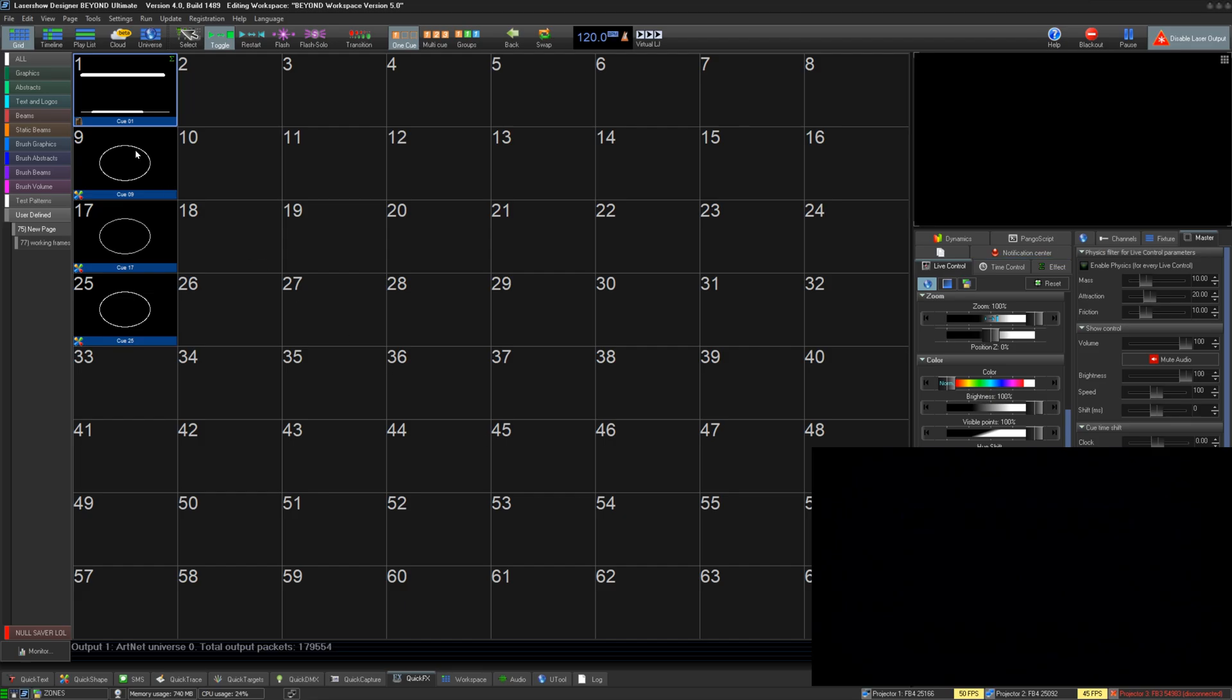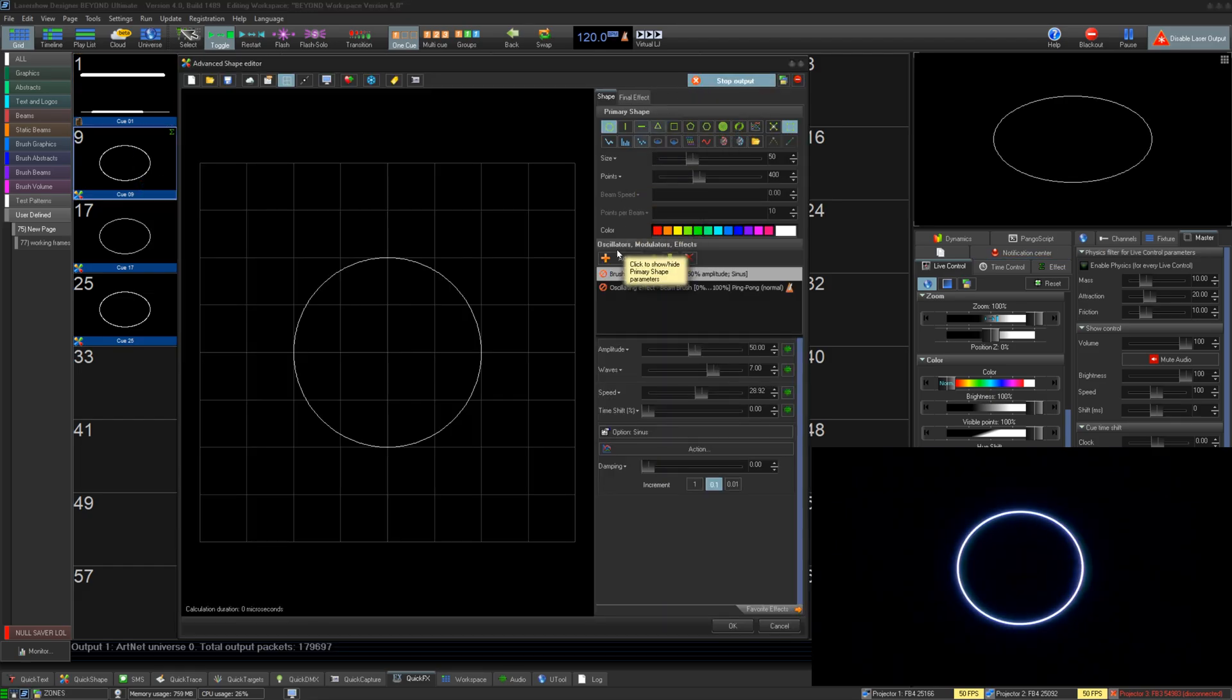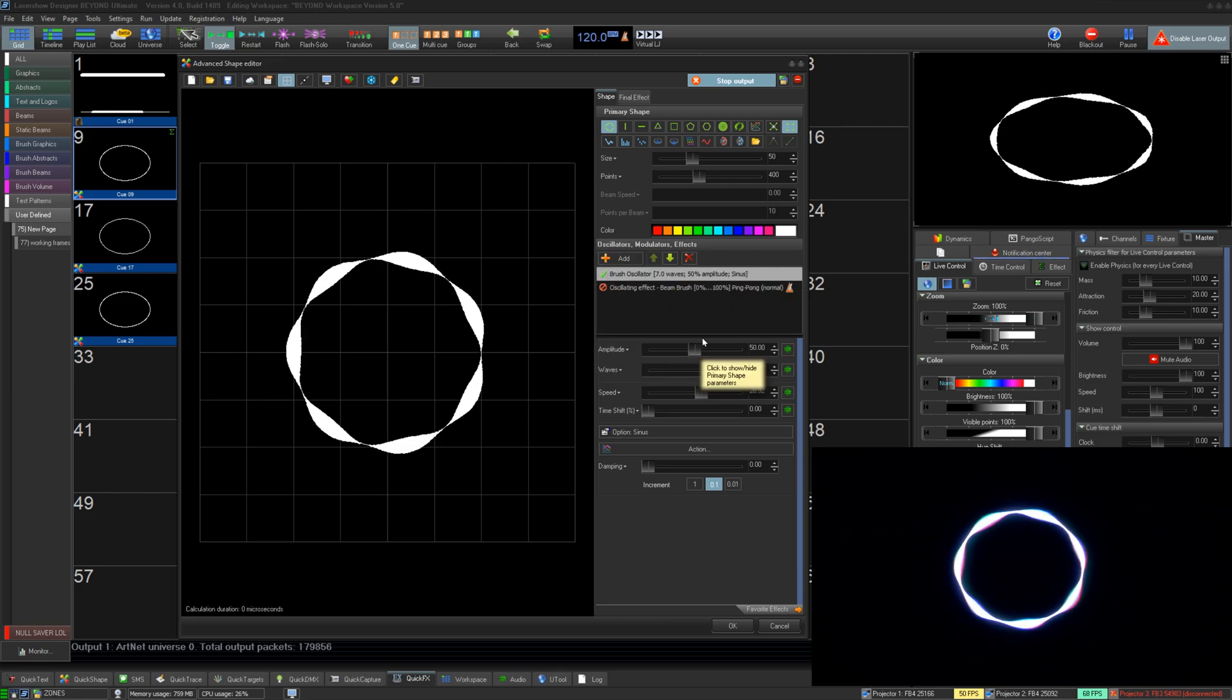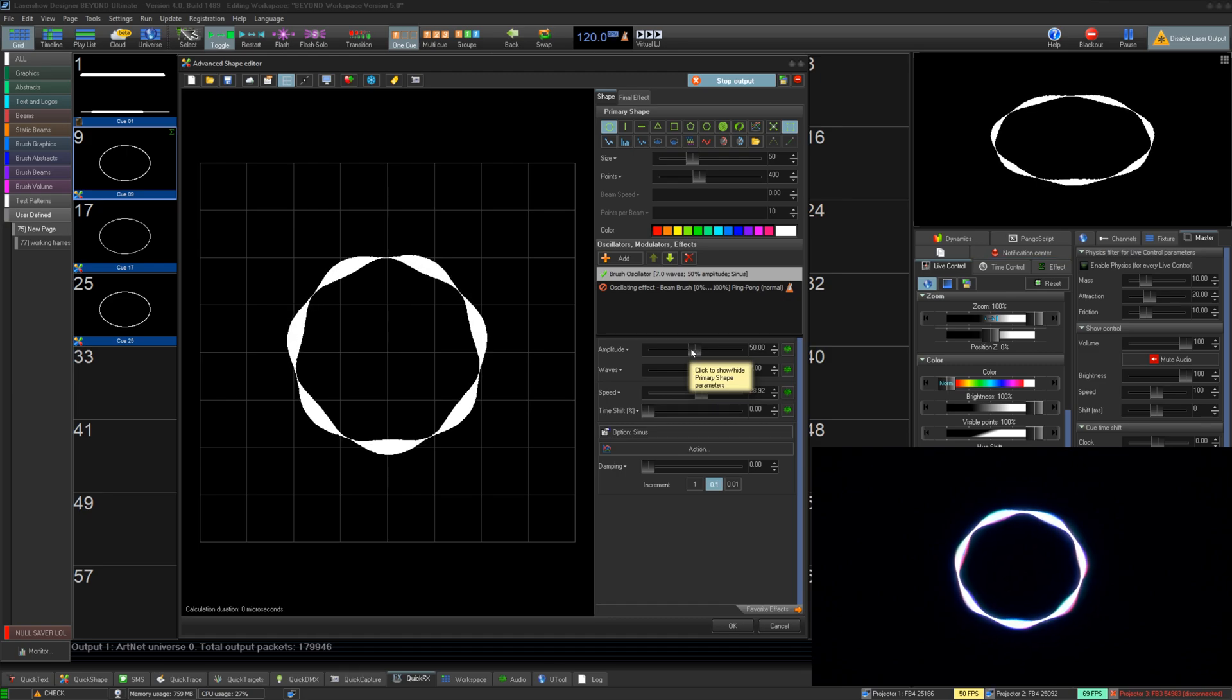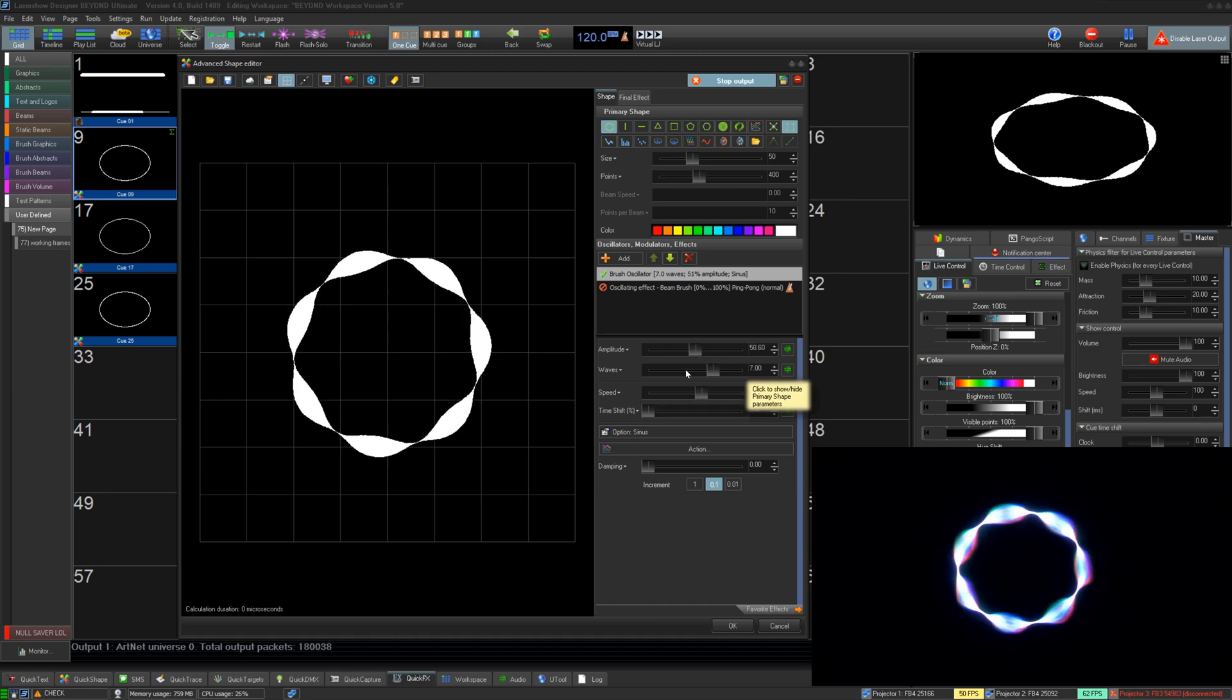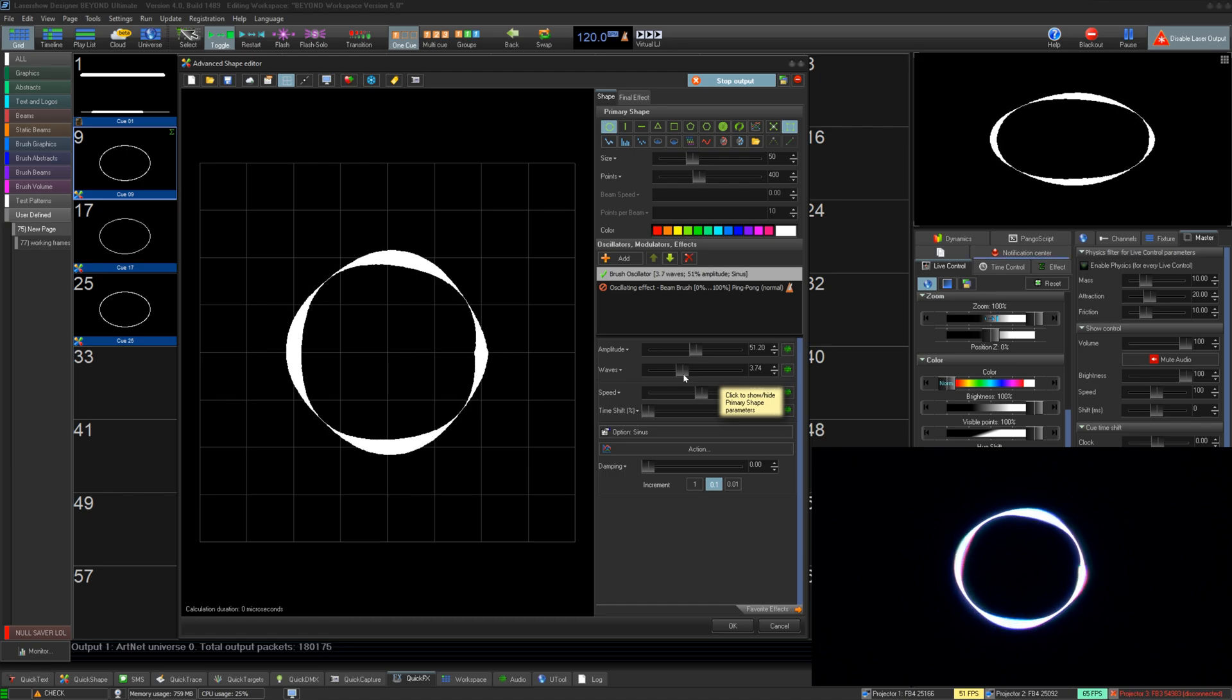Now let's look at new effects we've added that pertain to Beam Brush. First we have two new oscillating effects. The first is Beam Brush Oscillator. This effect has parameters like a wave effect. This will wave the brush between minimum and maximum values set over the frame in the number of waves.